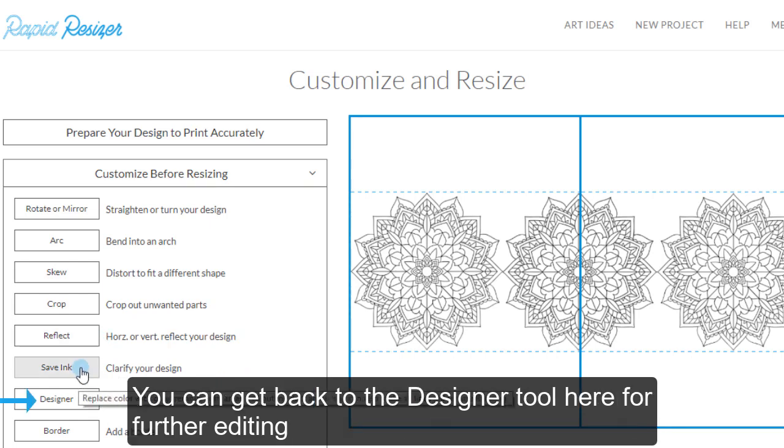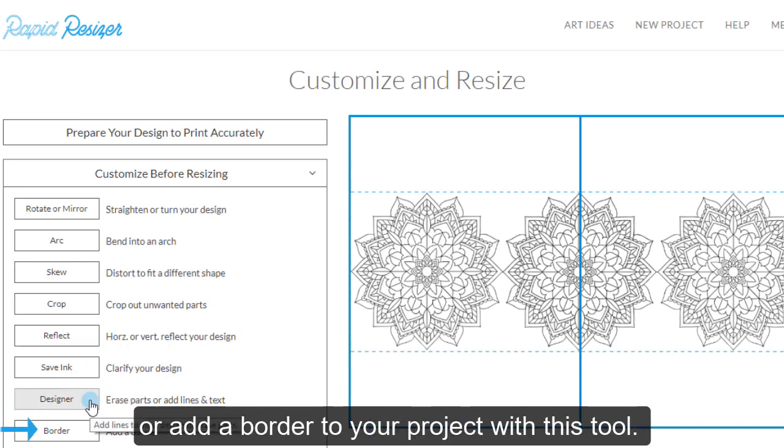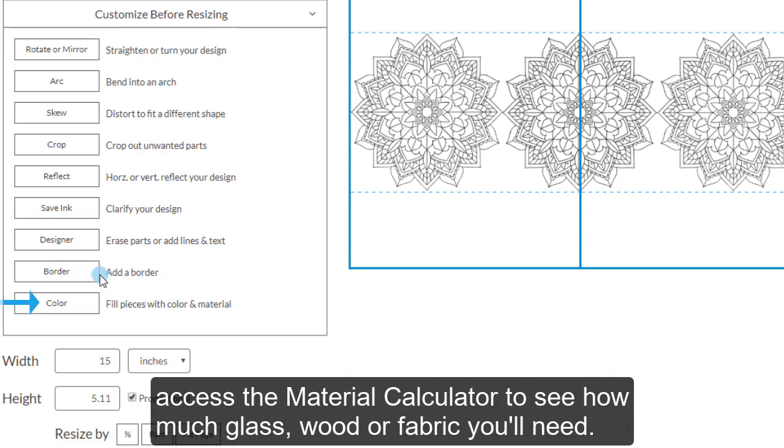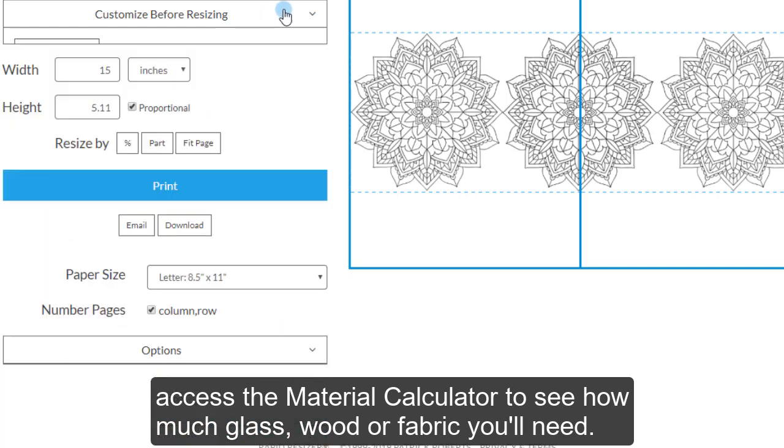You can get back to the Designer tool here for further editing or add a border to your project with this tool. The Color tool can be used with a Pro subscription if you want to color your design or access the material calculator to see how much glass, wood or fabric you'll need.